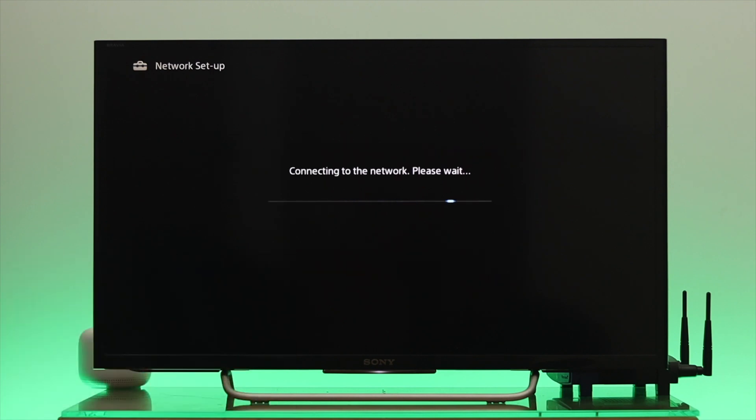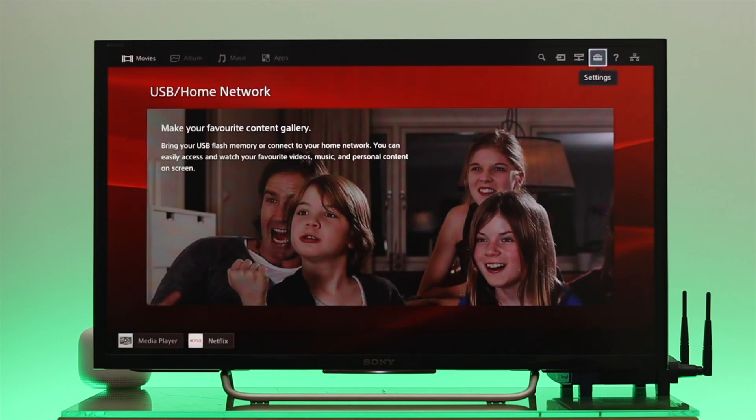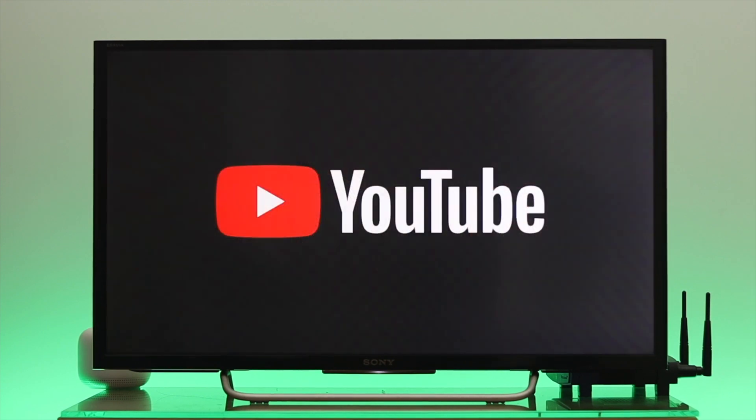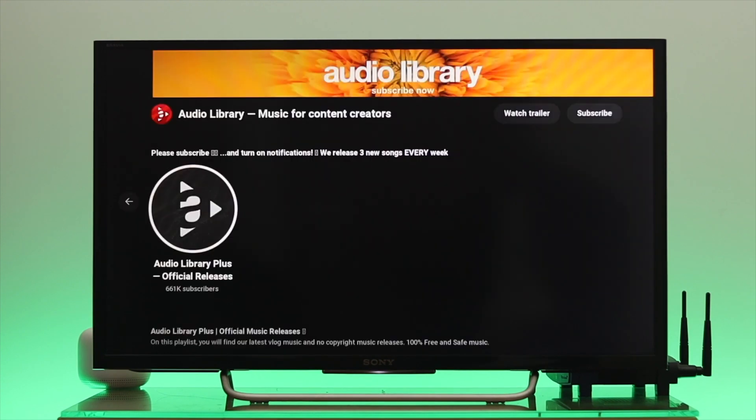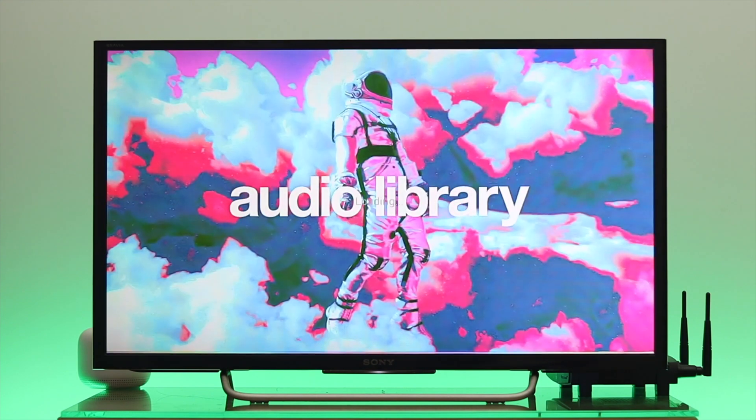So it will have started scanning. And after that, you'll get to see your TV is successfully connected to the internet. So I'm just going to get back to my home page. So here as you can see, we have successfully connected to our wired network, to our Sony Bravia smart TV. This is how we can easily connect a wired internet connection to your Sony Bravia smart TV.